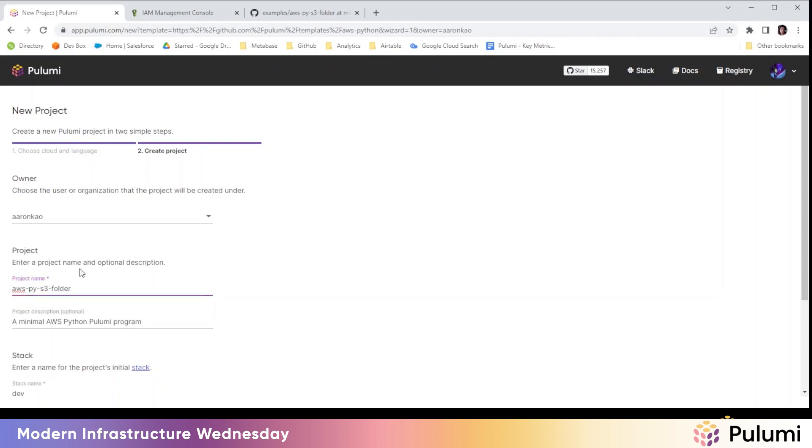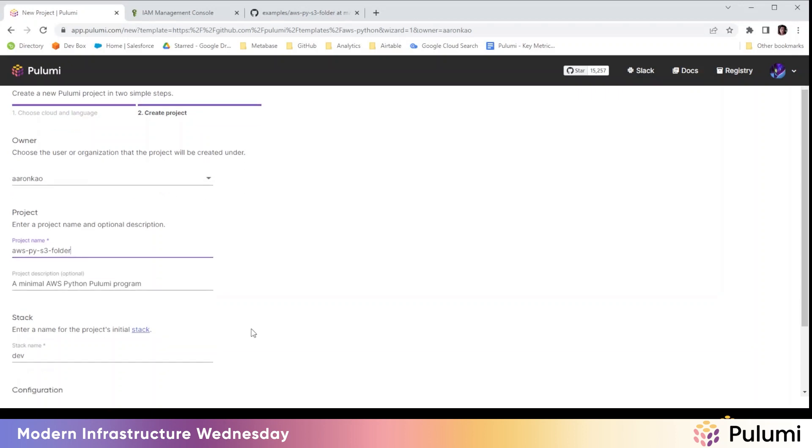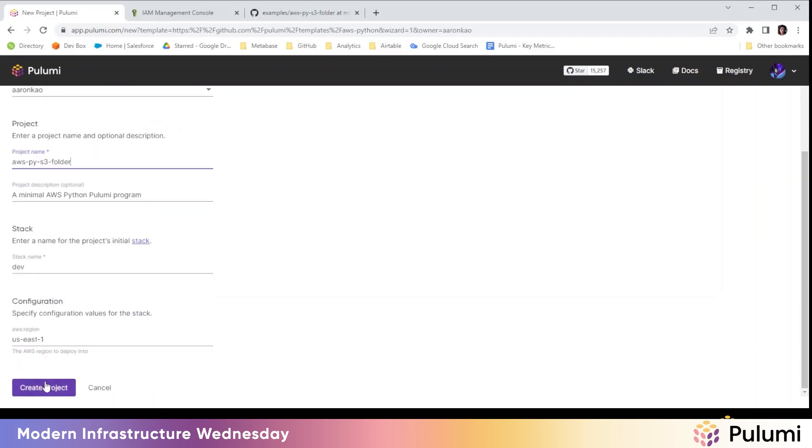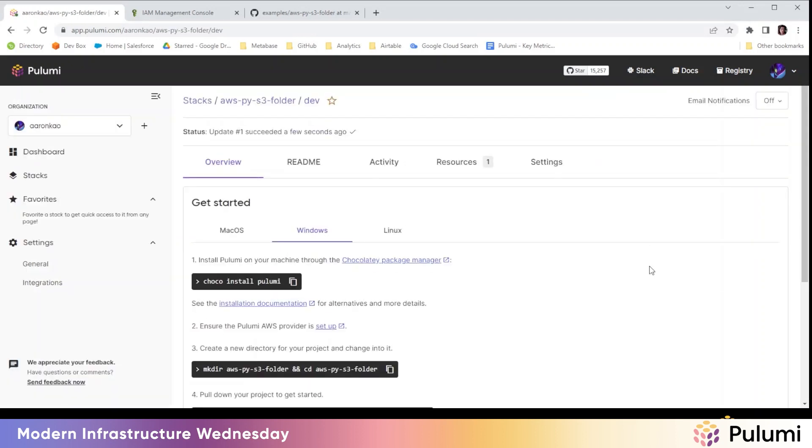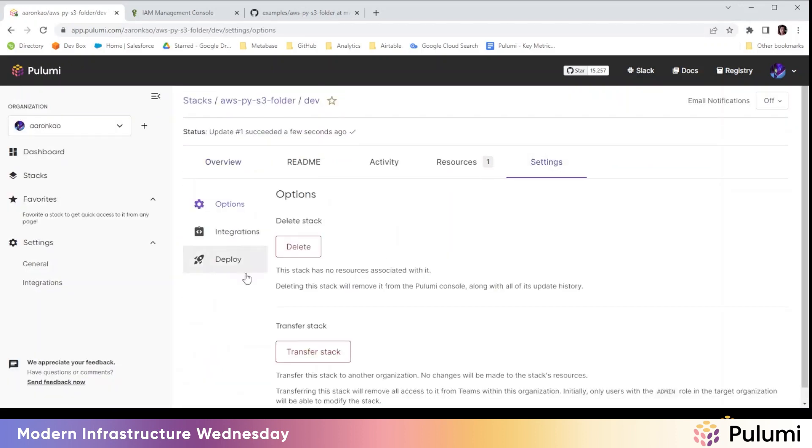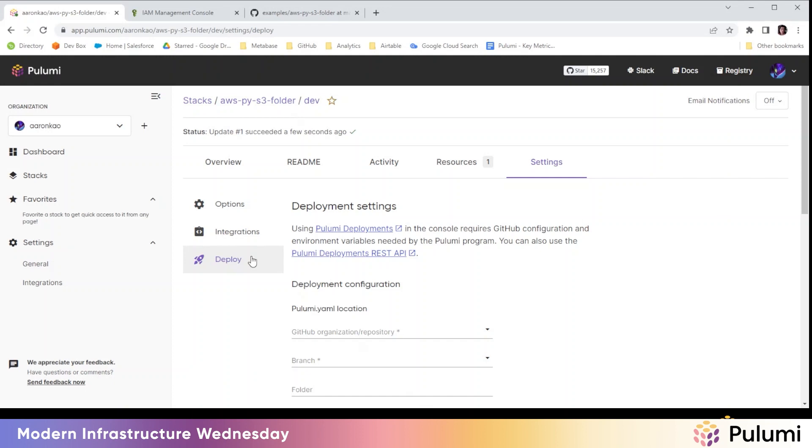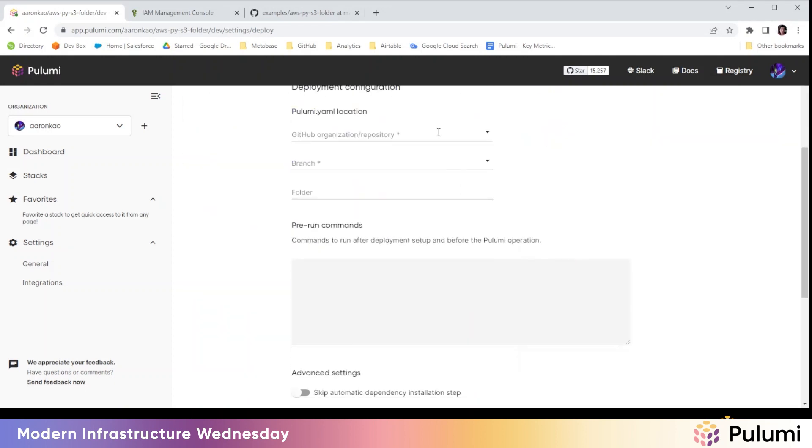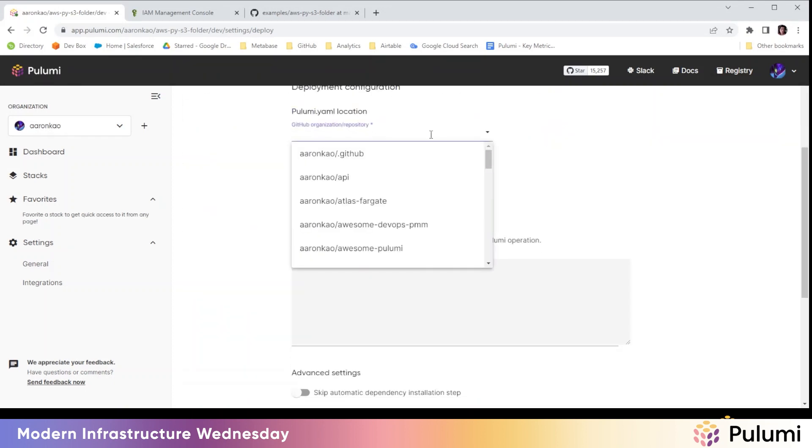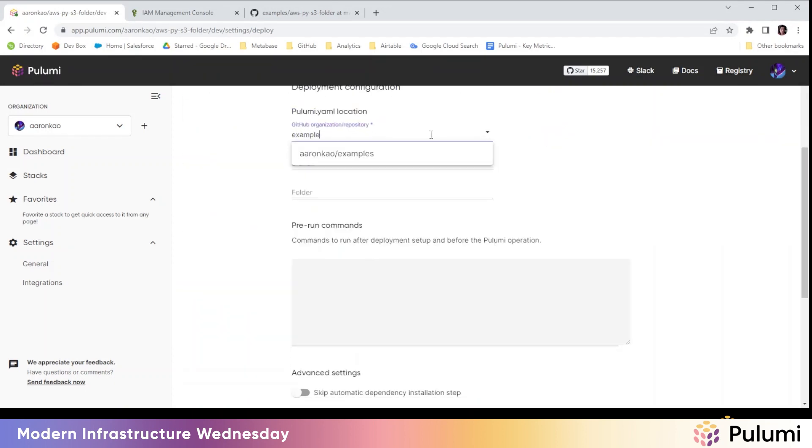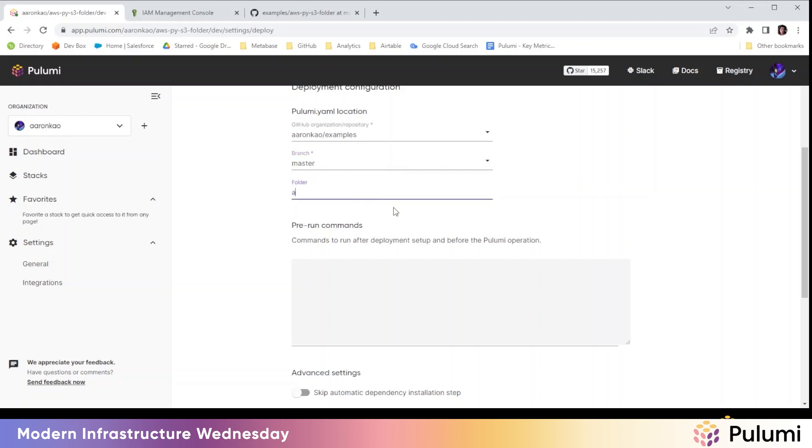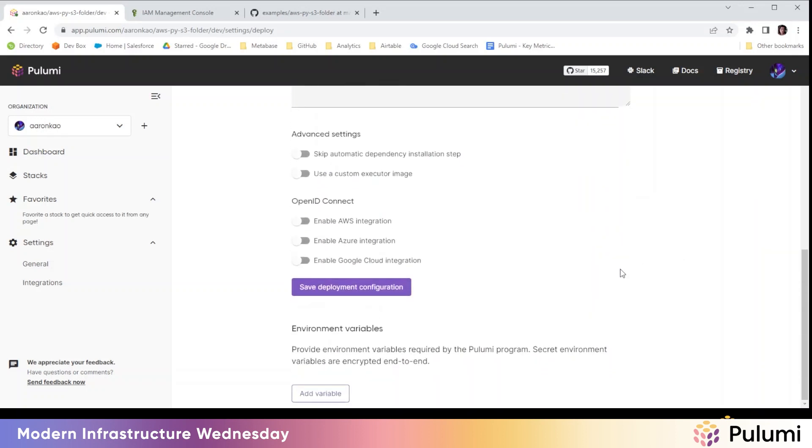We're going to use something from the examples folder that I have cloned into my GitHub. It just deploys a simple static website. You can go over settings. We're going to enable deploy. What we're going to do here is select the examples repo branch, and then we're going to use the code in the S3, AWS Pulumi S3 folder.